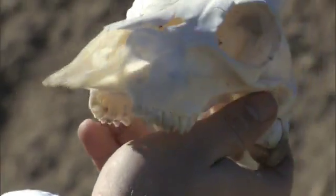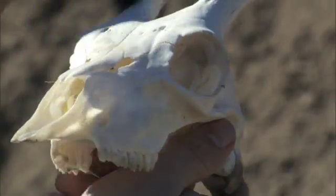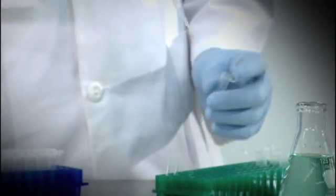Forensic scientists can recover and extract DNA from the smallest of tissue samples. And once a sample has been obtained, a multi-step process called DNA electrophoresis is performed that makes visible the tiny differences in a genetic sequence.